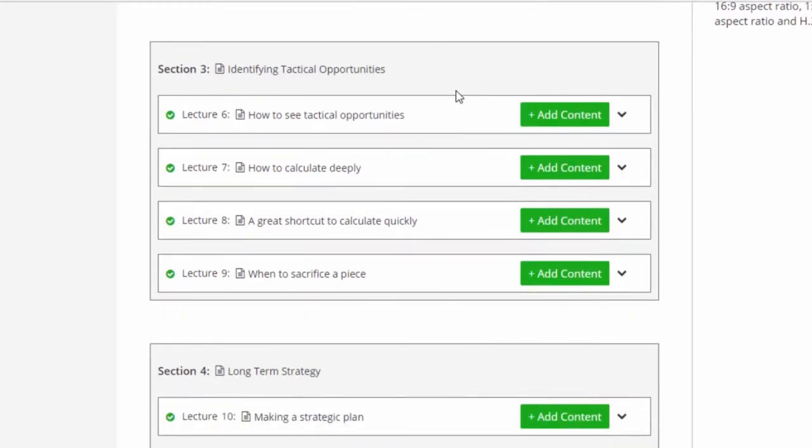We're going to look at how can we think in such a way as to identify tactical opportunities. Chess is a large part tactics. It's one of the first things that we usually learn when we start to try to get good at chess, is we start to learn about pins and forks and try to uncover tactics.